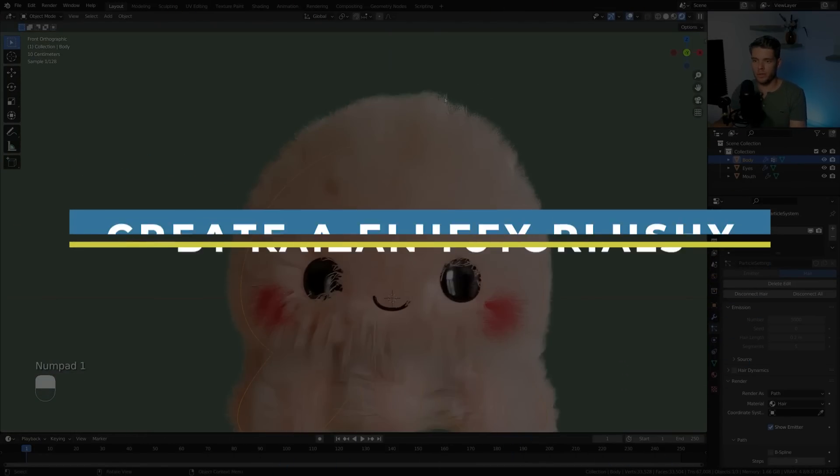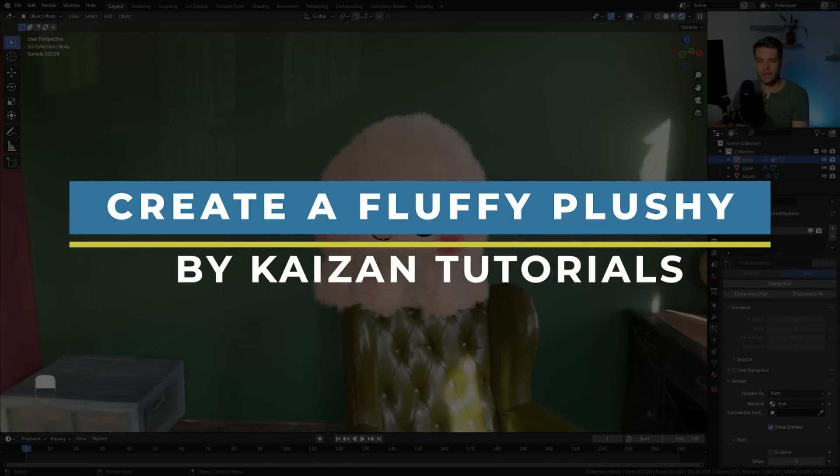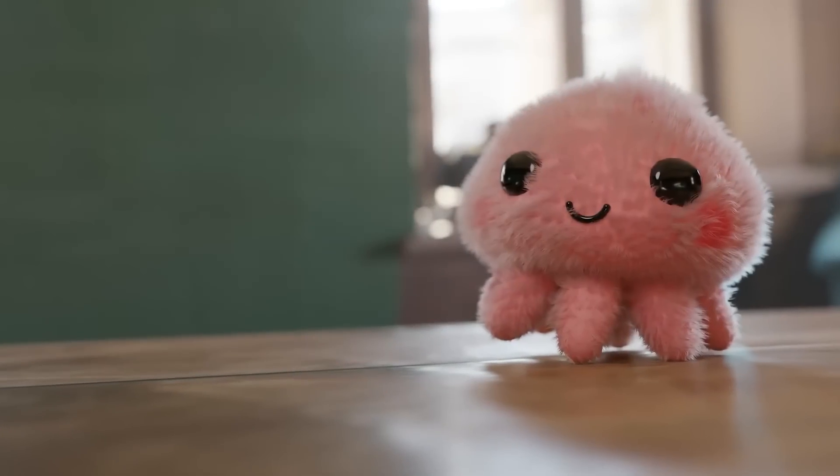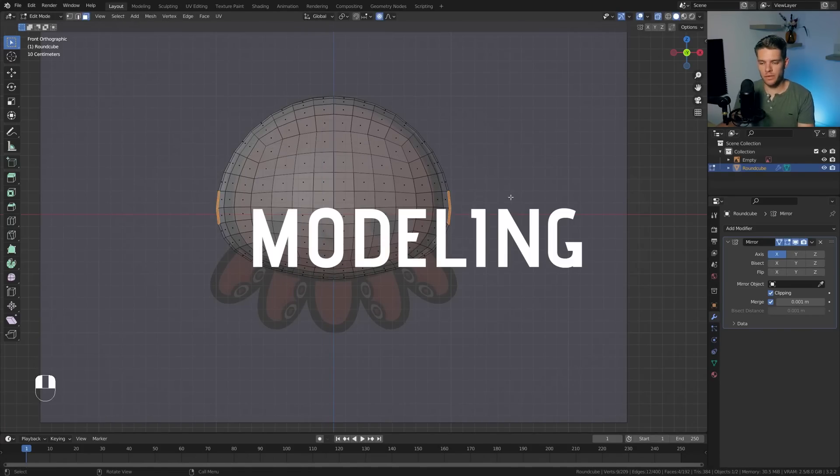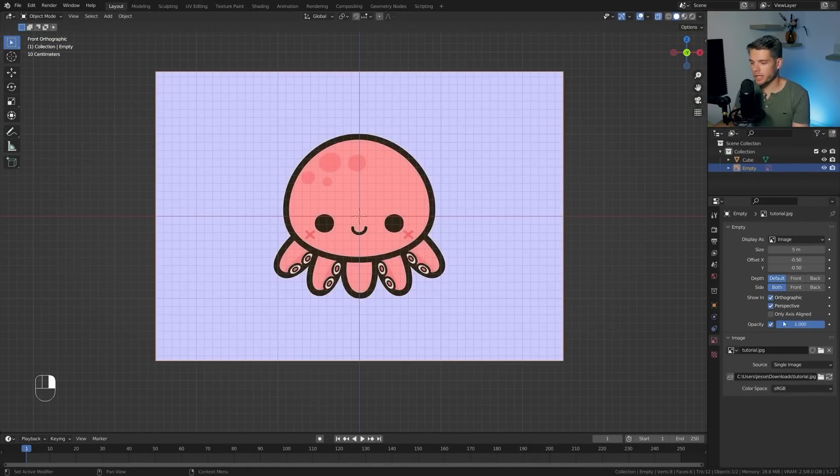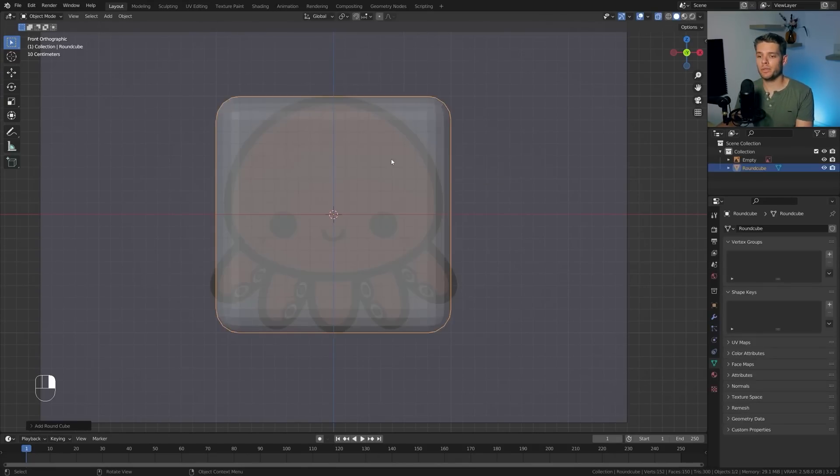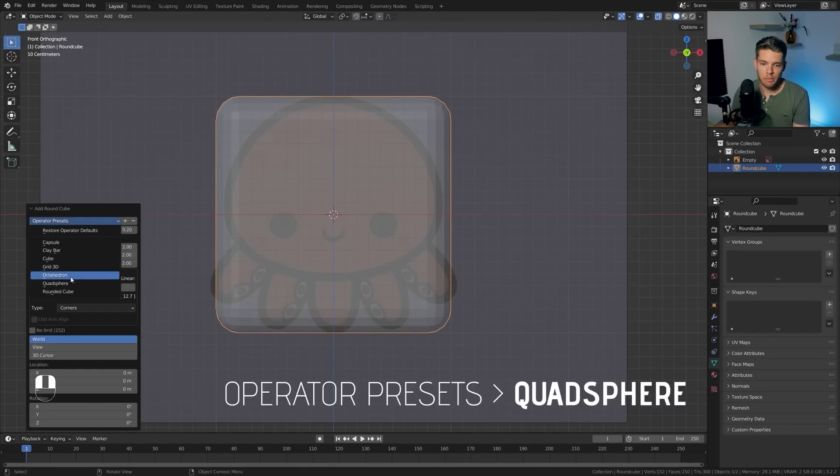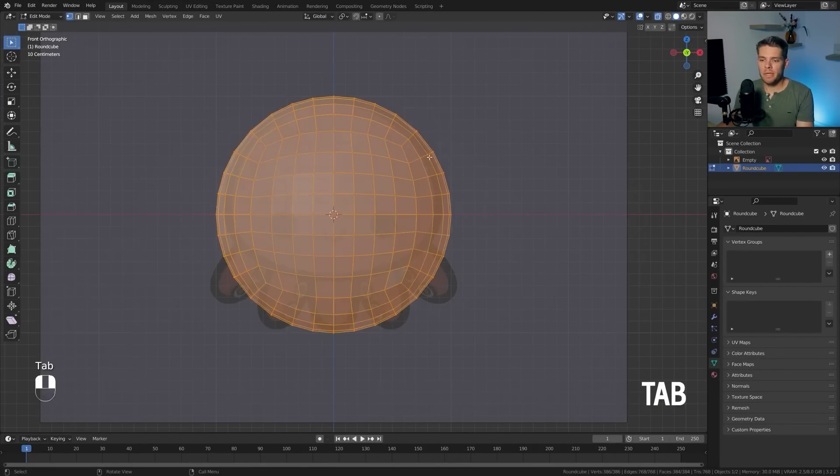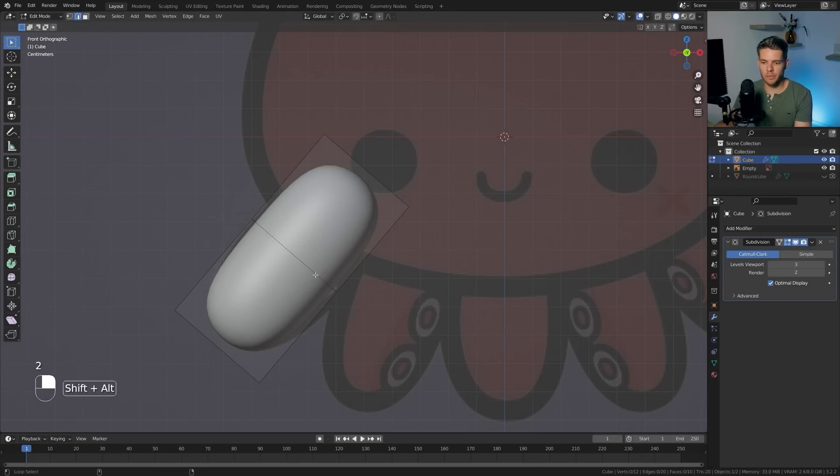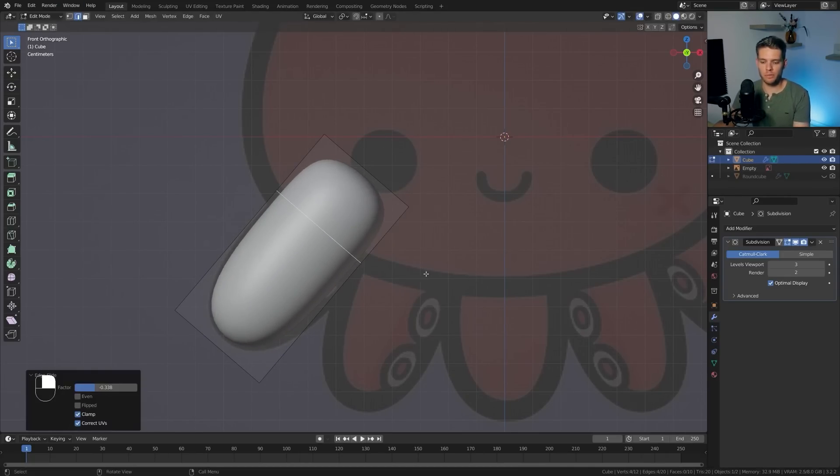So in no particular order, we're gonna kick off this list with a modeling slash particle system tutorial. This one is by Kaizen Tutorials. You will see how to make a fluffy plushie in 20 minutes. Throughout this tutorial, you will start by adding a reference image and then begin modeling the plushie by adding a round cube to create a head shape and then a basic cube to create eight legs.